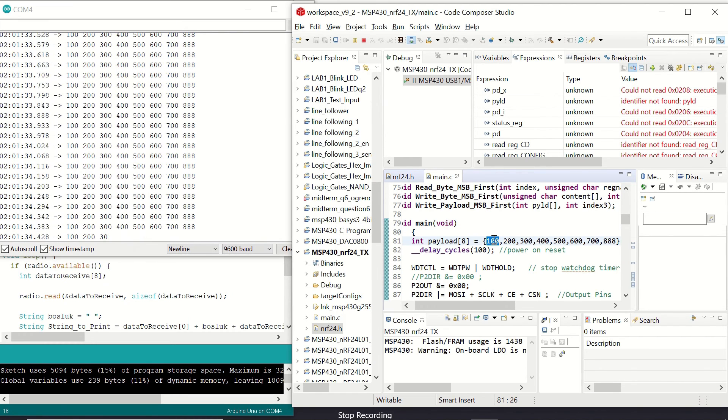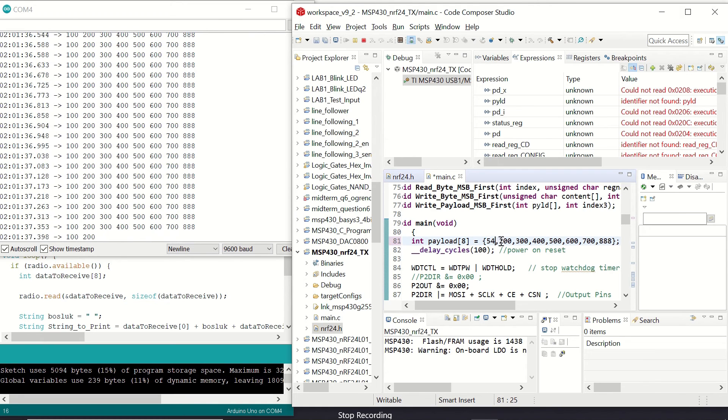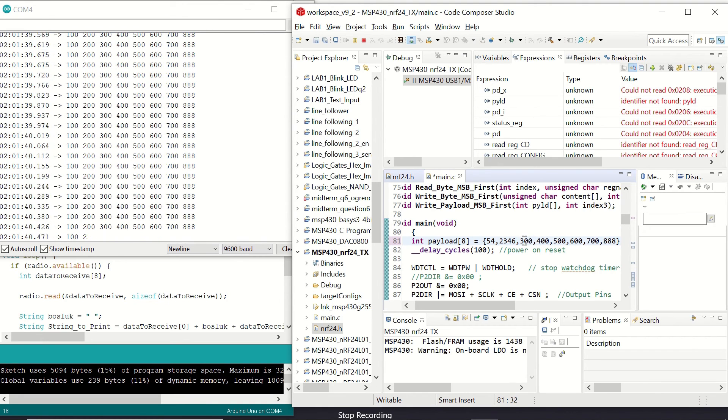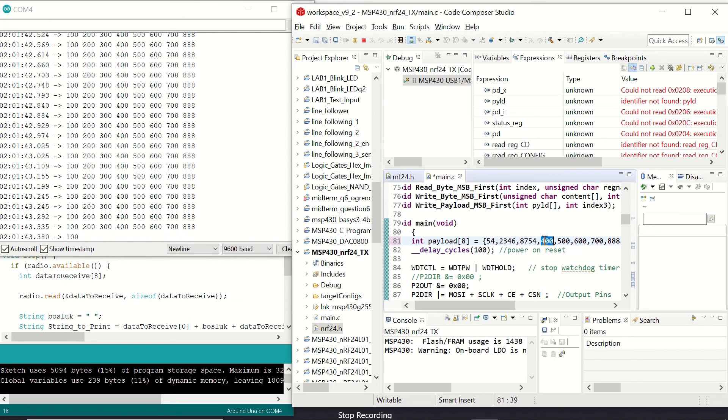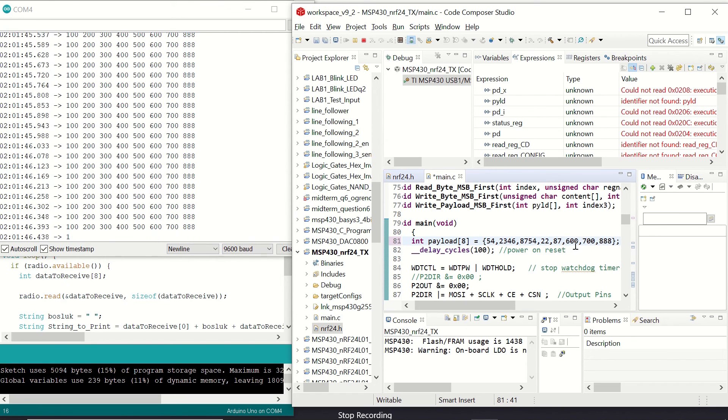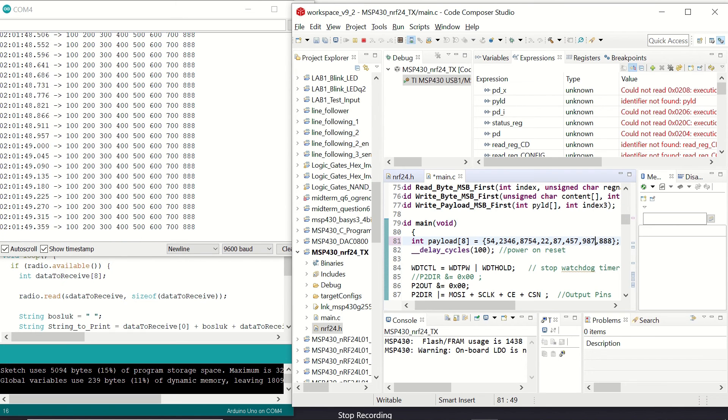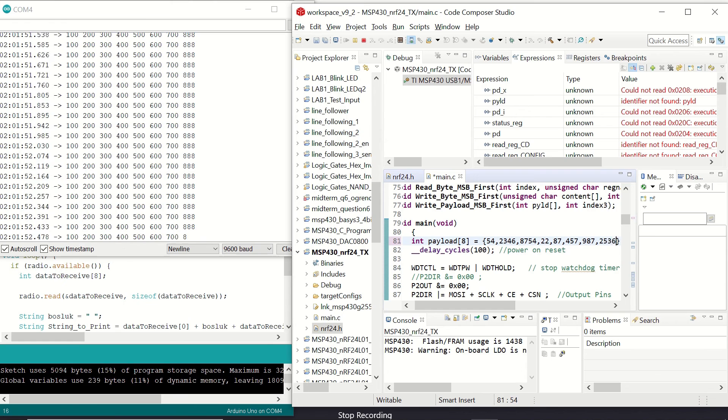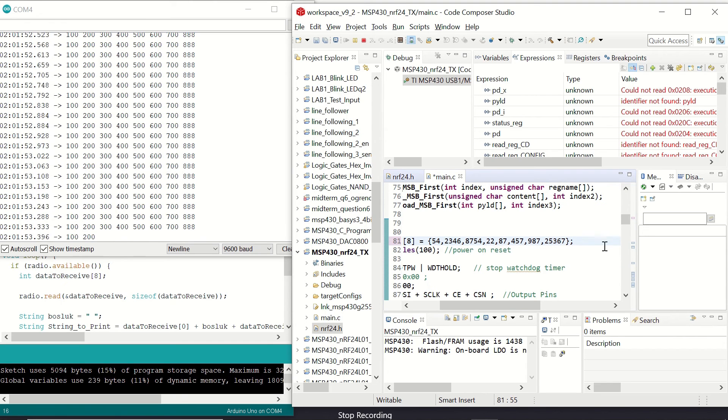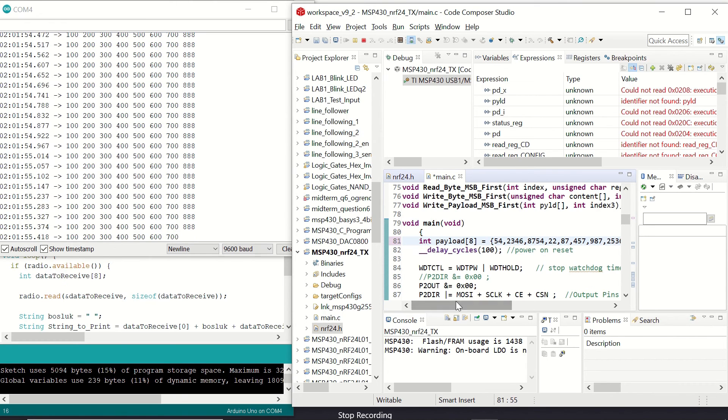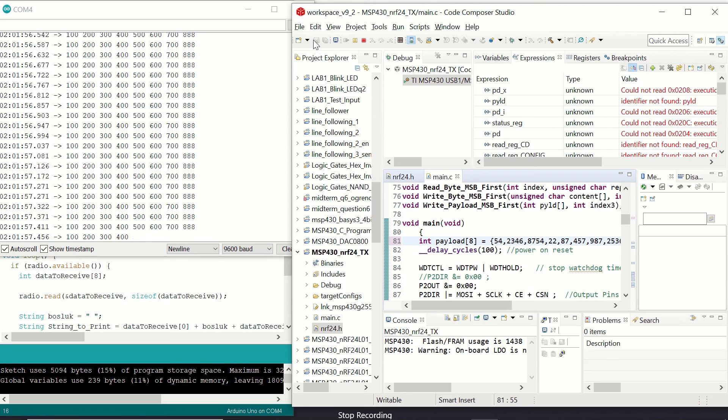So if we change, for example, our payload. Let's give some random numbers and integers in the payload array. Let's change them. Okay, we have changed all eight values. We can save.